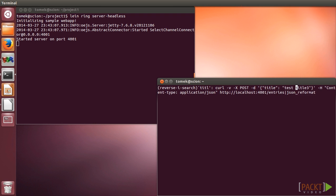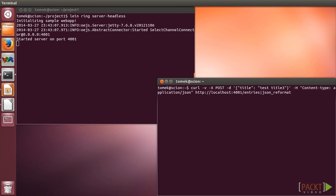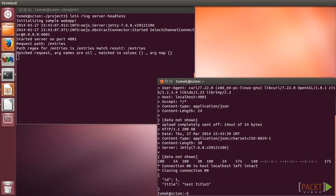First, let's create some blog entries. Please note that we are using the content-type header to specify that we are providing JSON data in the request.